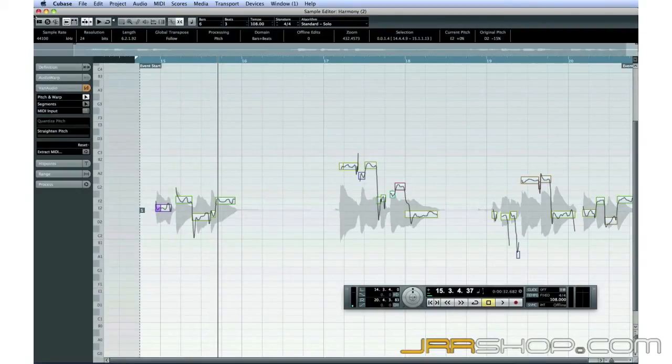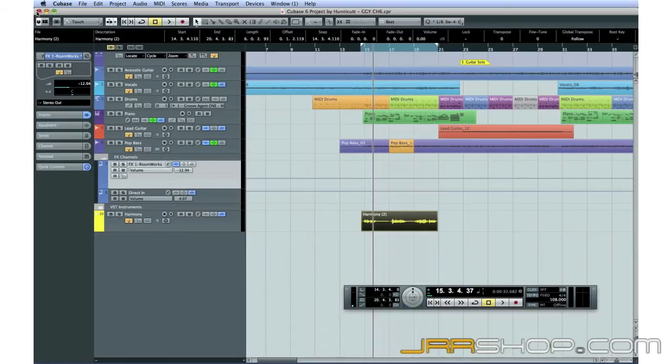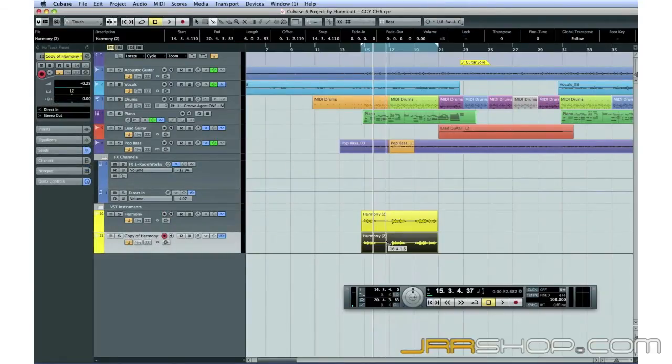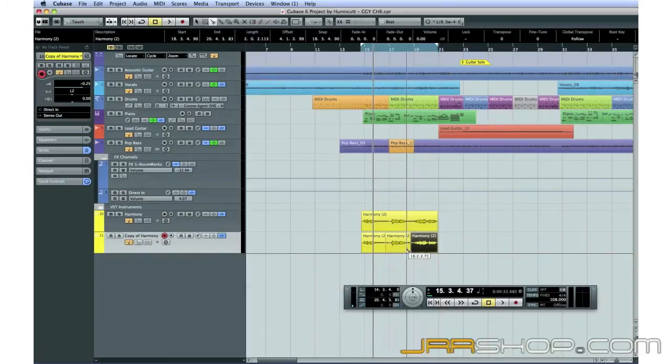First, we'll duplicate the entire track. Now, I'll cut the track and delete sections we won't need.